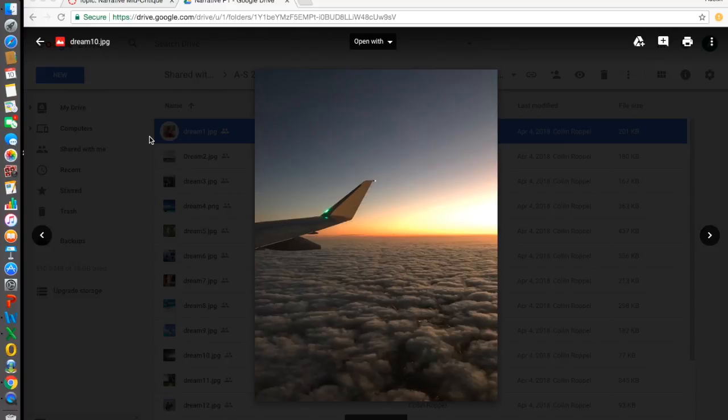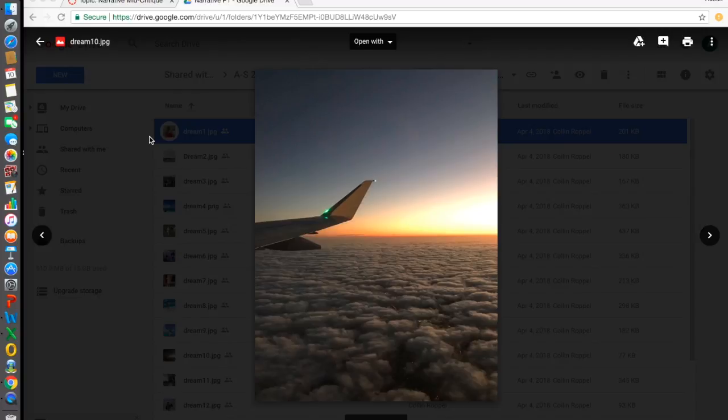The first thing I'll discuss is shape. If you look at the picture, you can see the shape of the wingtip of the airplane and the actual wing, as well as the shape of the clouds—the top of the clouds toward the bottom of the picture.